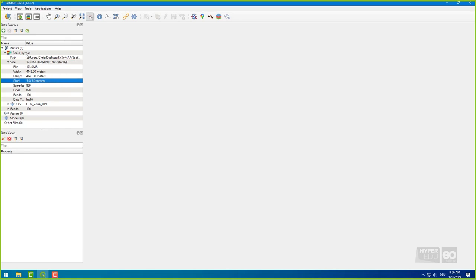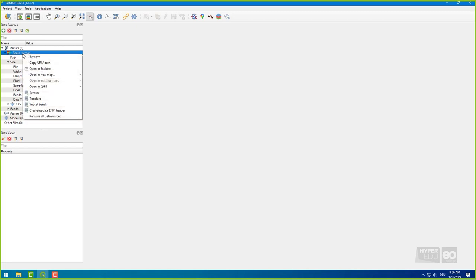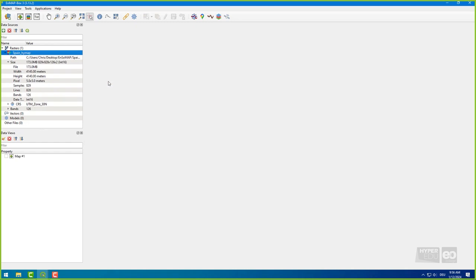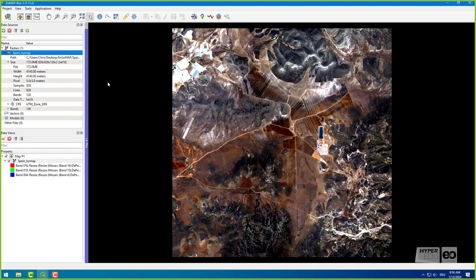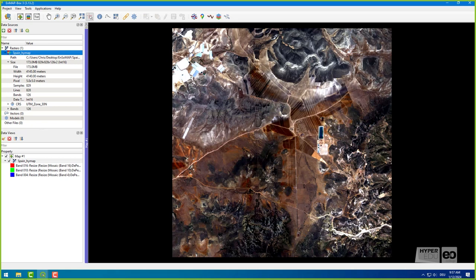Now, display the scene by right-clicking on the raster layer in the data sources window, selecting open in new map, and then one of the display options. The EnMap box offers quite a range of pre-configured visualization options, but you can also define your own preferred combination of bands.